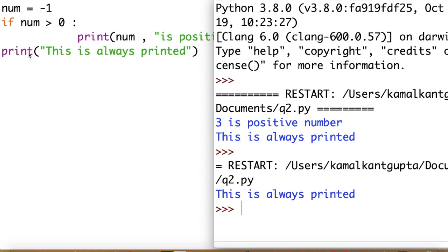When the value of num was -1, the condition -1 > 0 becomes false and hence the statement under if does not execute. When num was 3, the condition num > 0 is true, so the statement inside if is executed. Control then comes out of the if block and executes the last line as well.